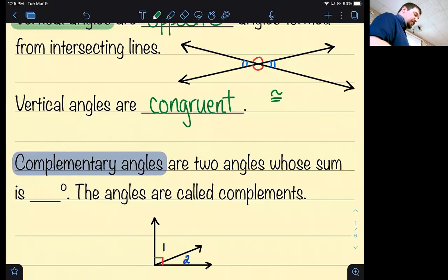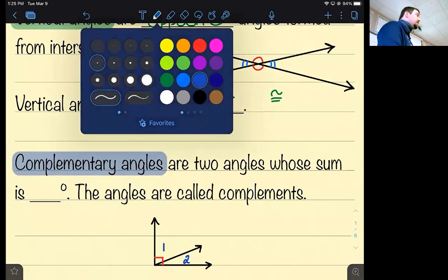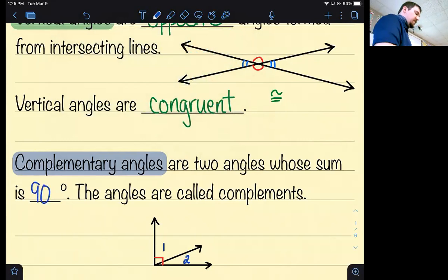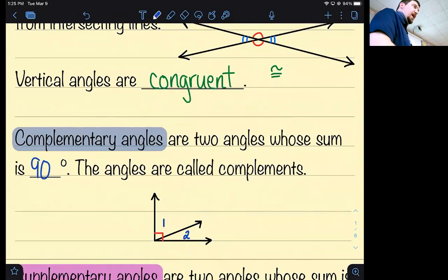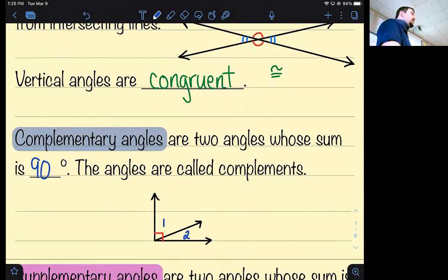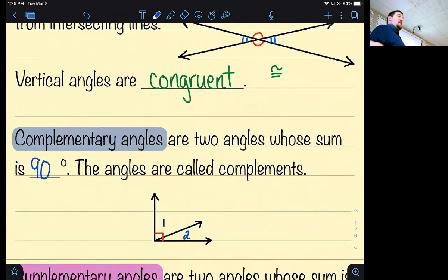Complementary angles are two angles whose sum is 90 degrees. The angles themselves are called complements. I always thought that was interesting — when I compliment someone, I don't typically tell them to add to 90.